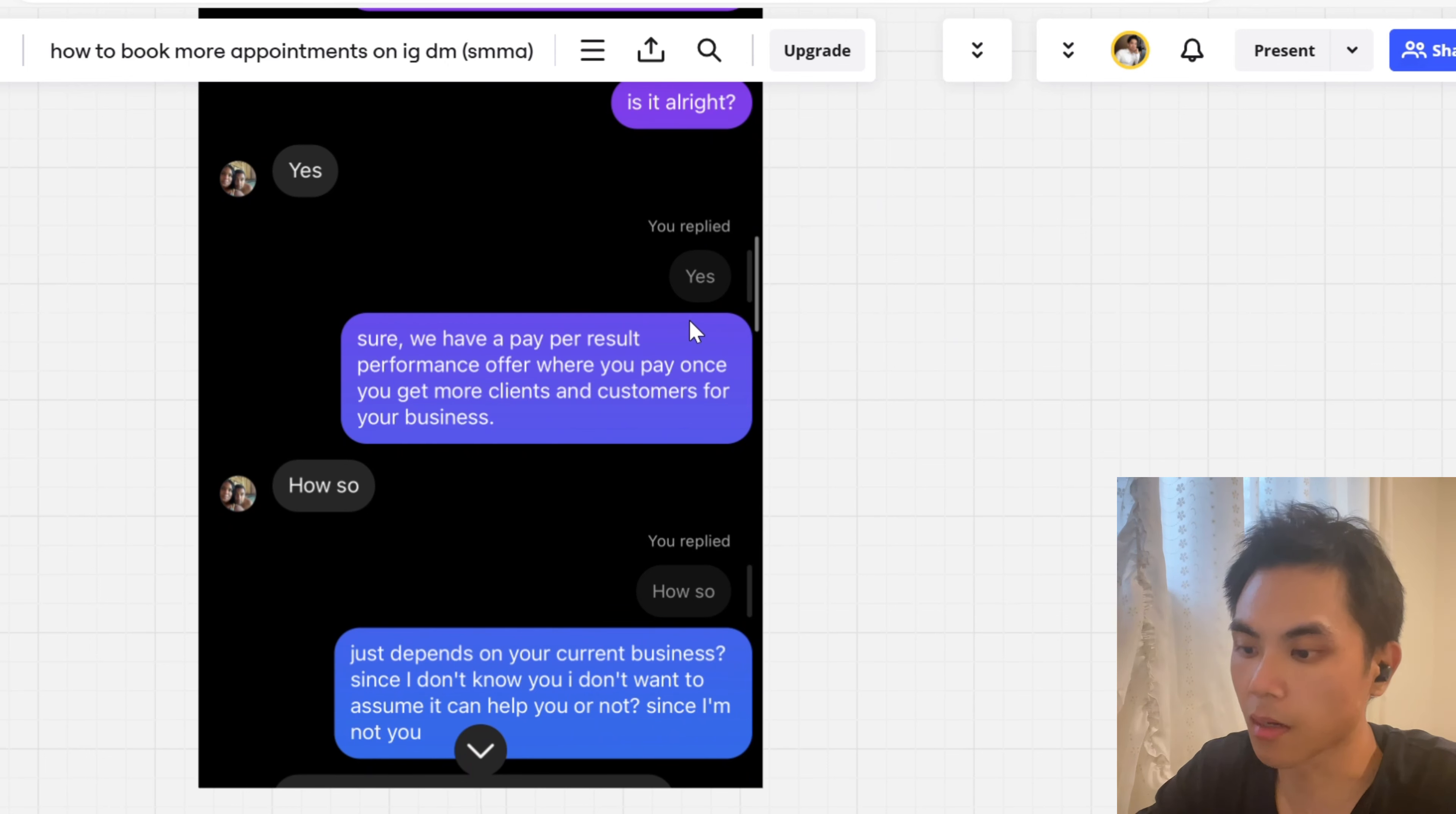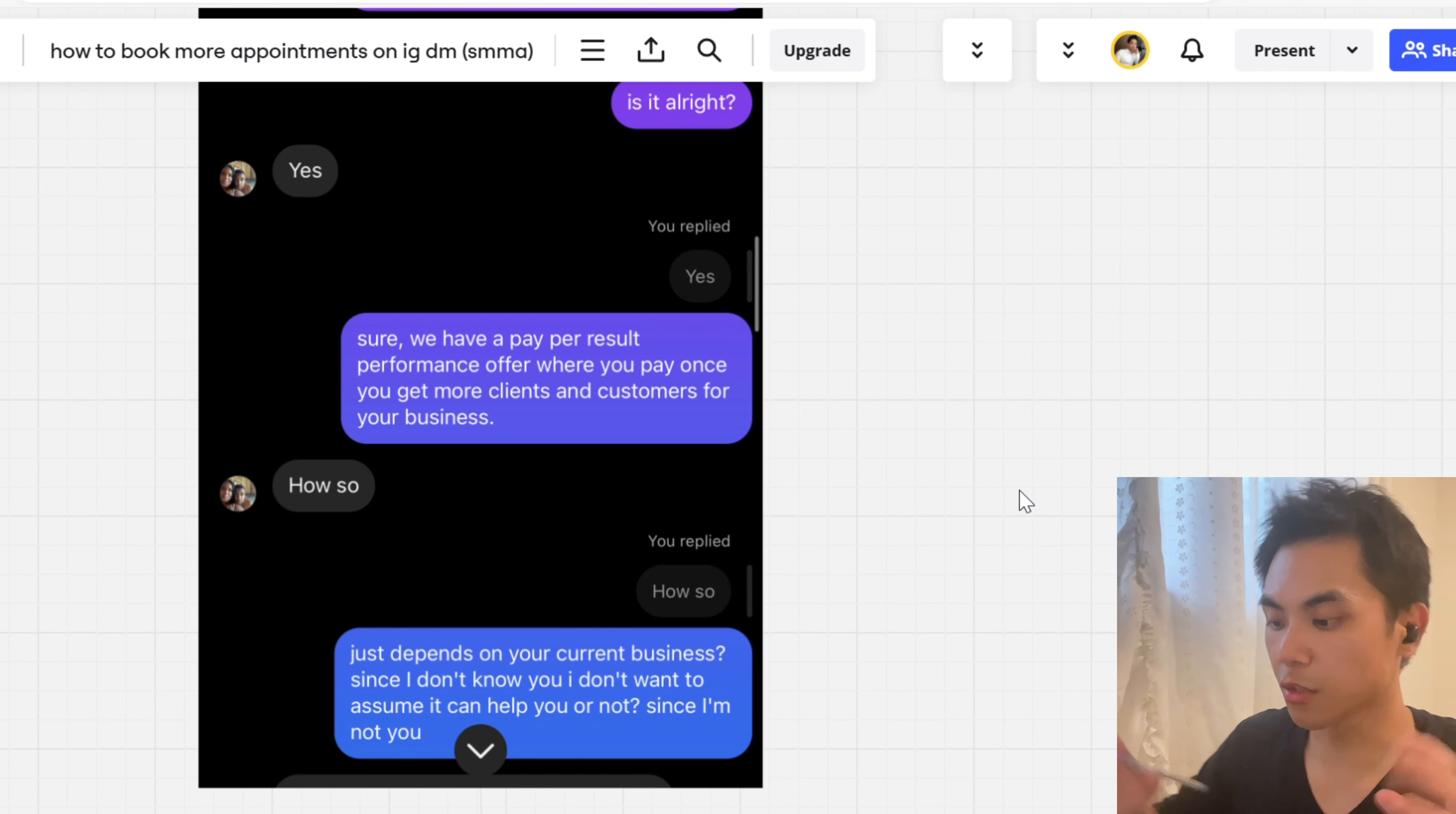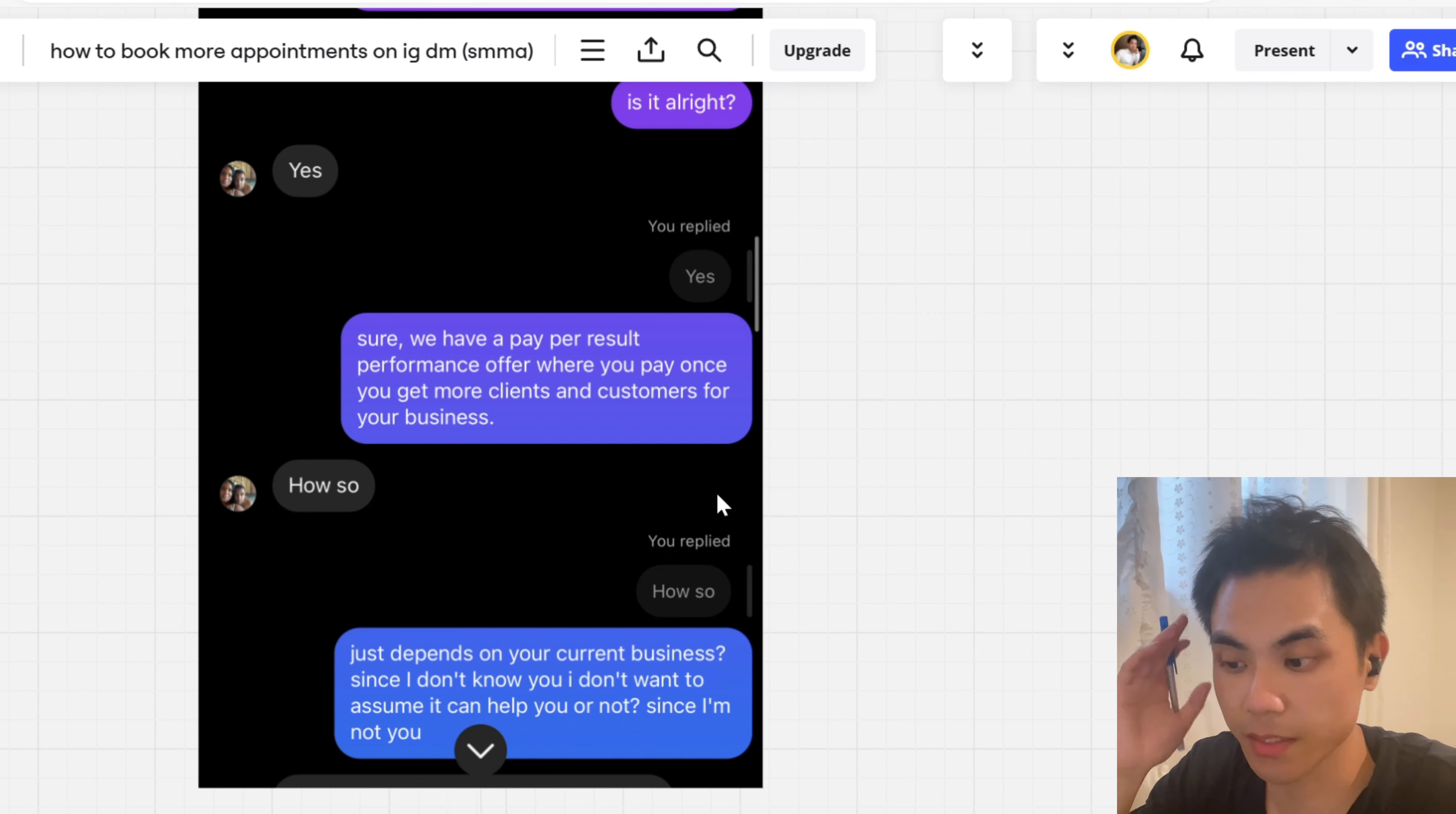And then you go in with your offer. This is what we had at the time. We have a pay per result performance offer where you pay once you get more clients and customers for your business. It's a pay performance offer, risk reversal, and it reverses the risk based on the client. And they're like, how so? This is what we need to do guys. This is super important. We call this the curiosity tendency. This is how you keep people curious because they're just like, how do you do this? What do you do? That means they're wondering. That is a good thing.